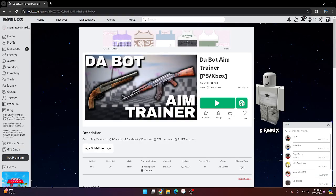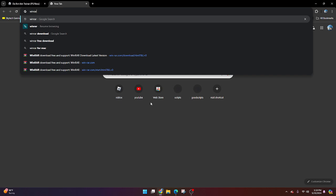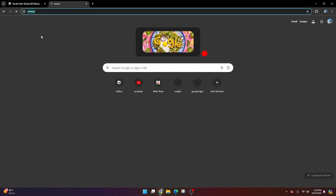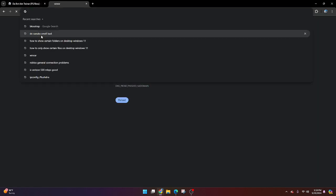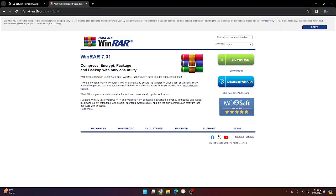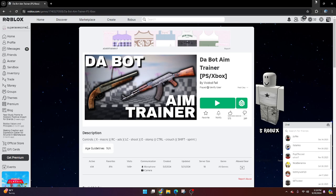I'm going to show you guys how to download WinRAR by going here. Search up WinRAR, just like this, and you'll go here — click on this one right here. It should look like this, and then click download. Download this, and it's very easy from there.